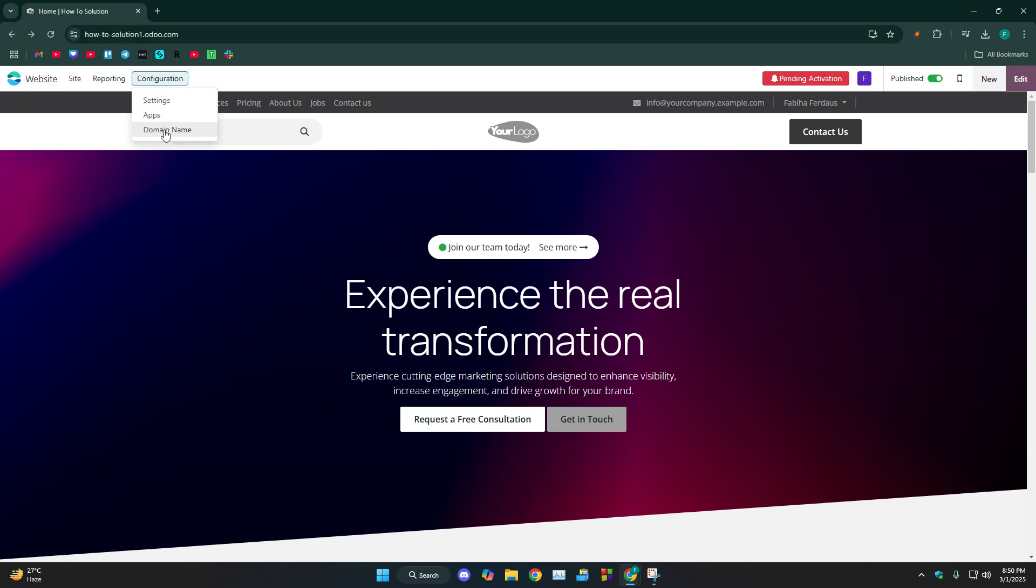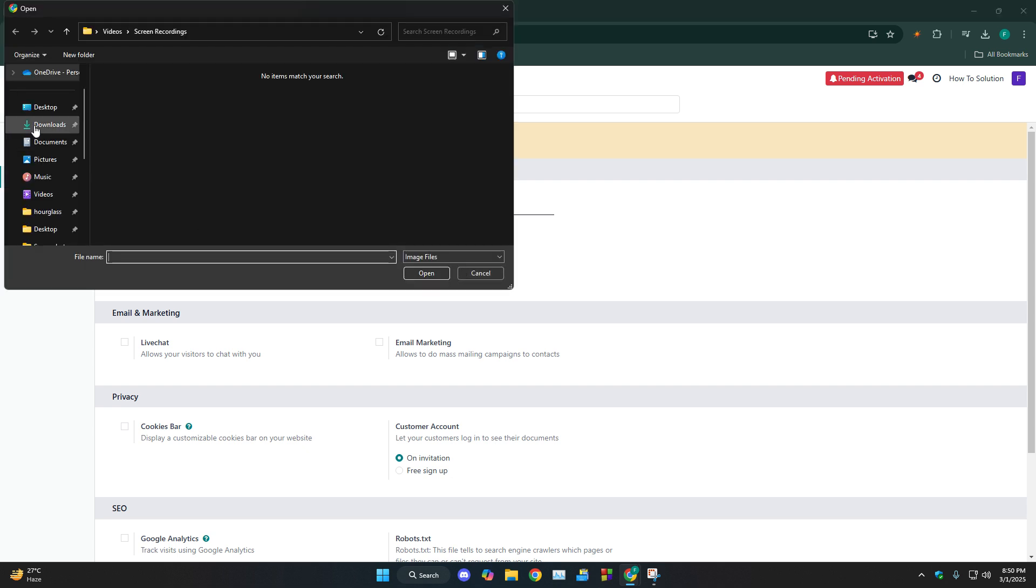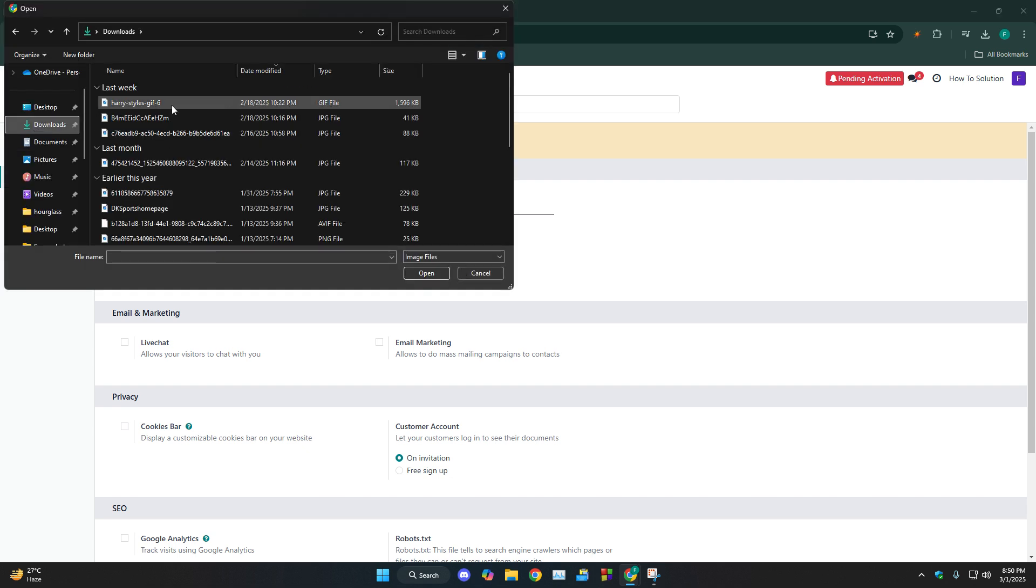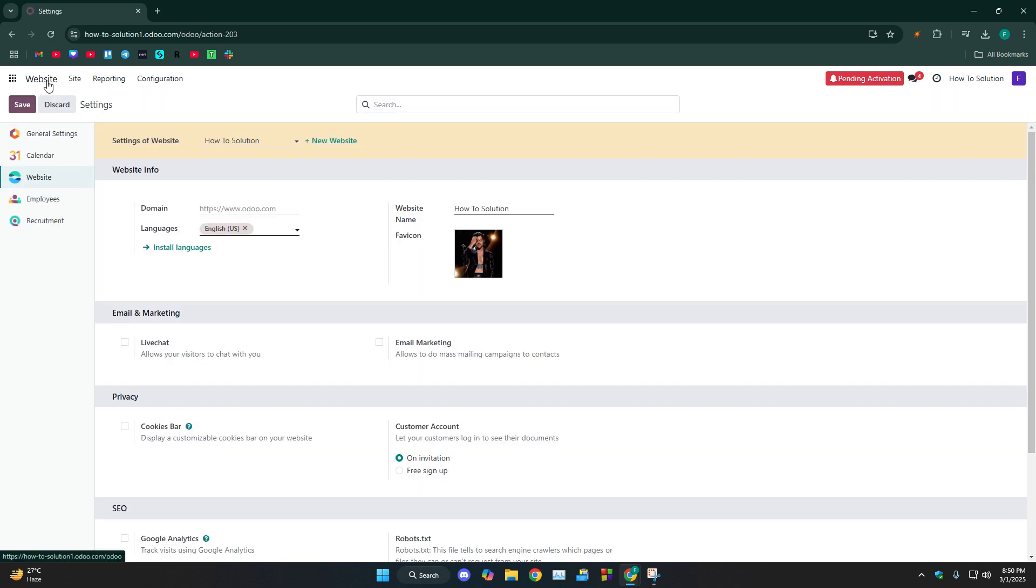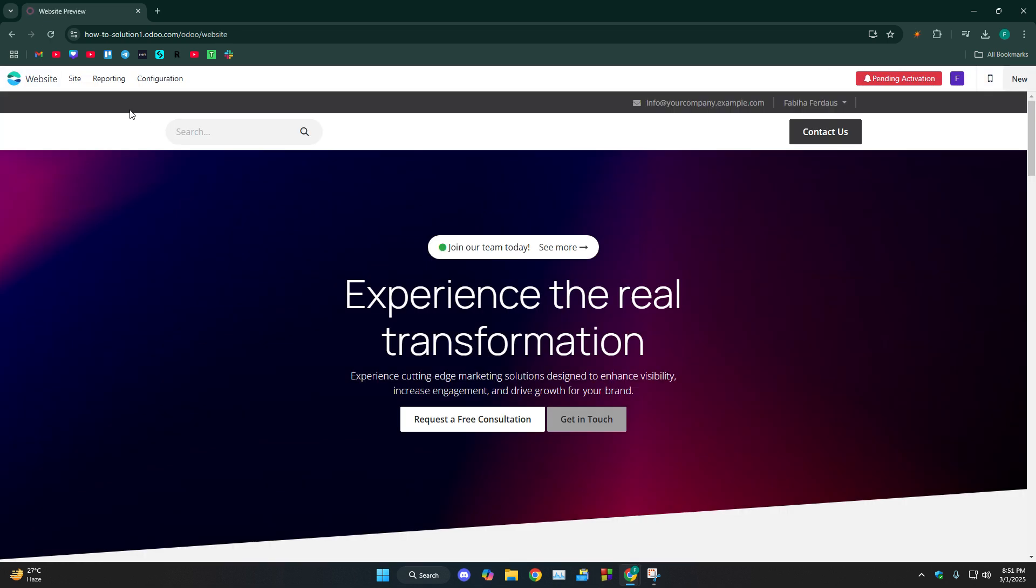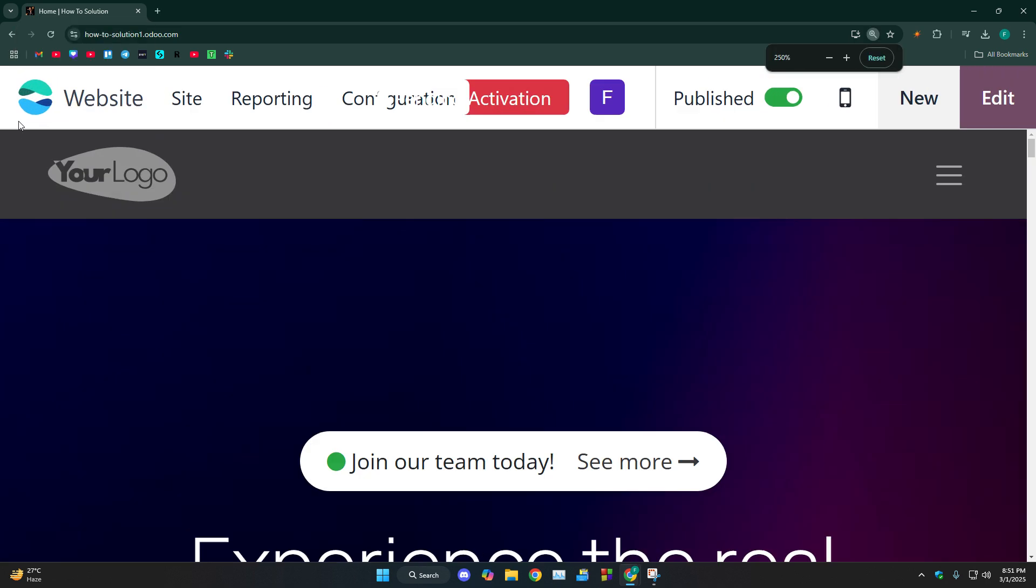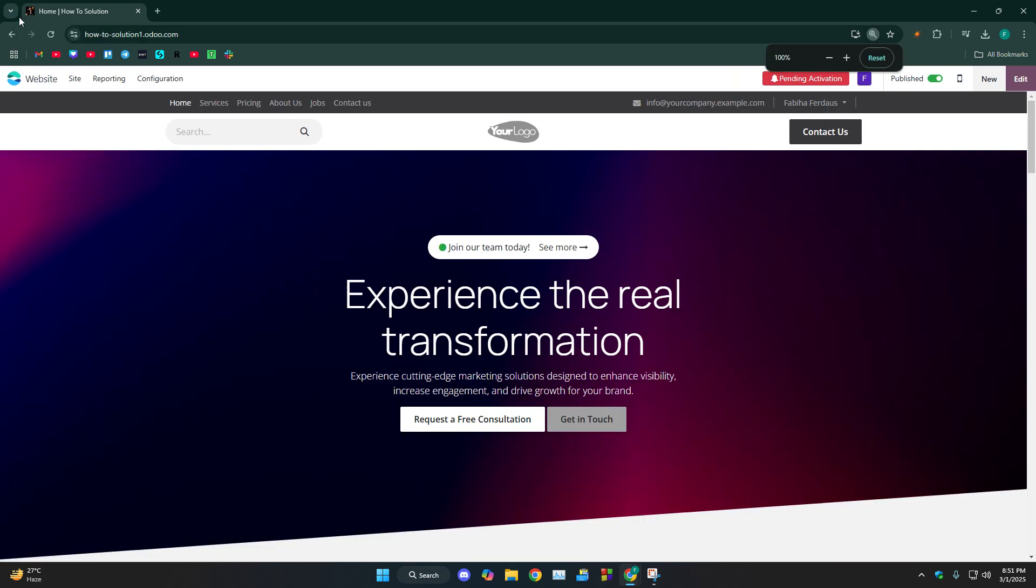If you go to configuration back, settings and put any image over here, whatever you want, let's say Jeff, Harry Styles. Then if I save it and go to my website, you can see at the top, if I zoom it... oh, it's not zoomable, but this is the Harry Styles logo.